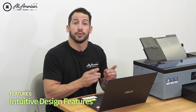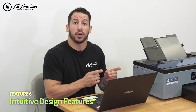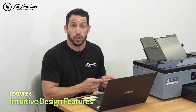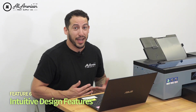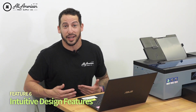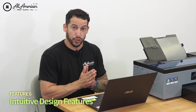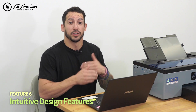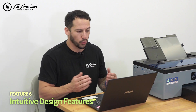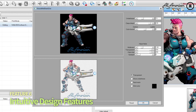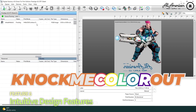Knock me out black is an especially useful feature if you're going to be printing or pressing onto a black garment. If the t-shirt is black, I don't really need to print black — I can use the fabric color itself for a richer color, and it's going to be more consistent during the wash cycle. With this window open, we can see all the black is selected and ready to print as a transparency, using the fabric color.